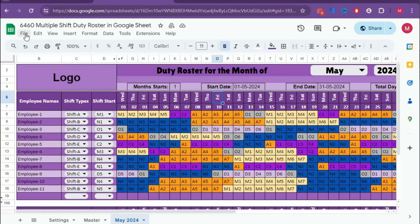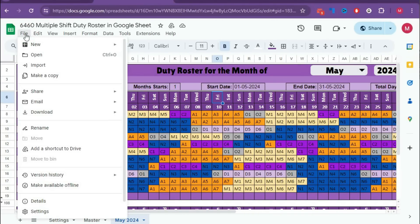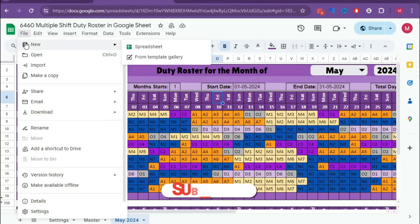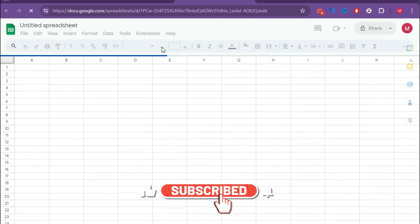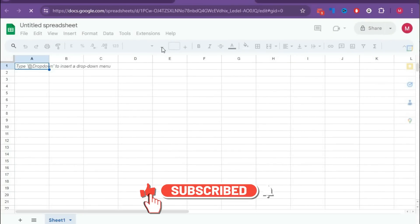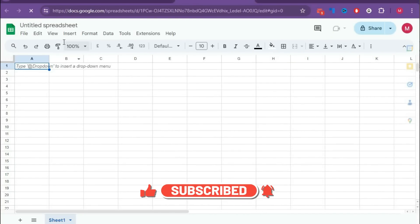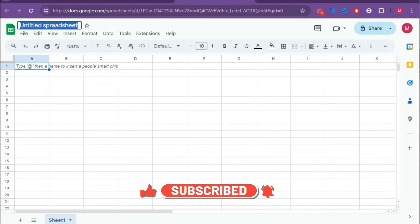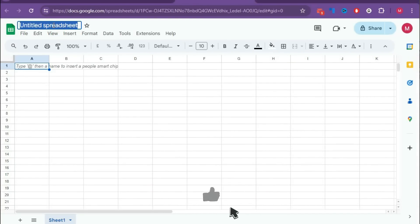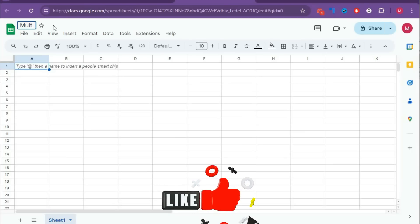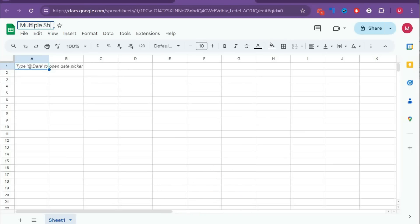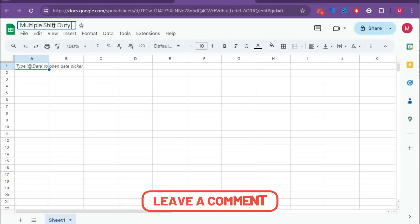First, go to File, New, then click on Spreadsheet. A new spreadsheet is created. Now give a name to this file as Multiple Shift GP Roster.